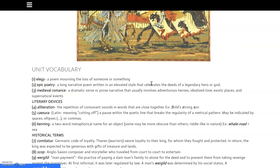The first couple of terms are types of literature that we're going to read during this unit. An elegy is a poem mourning the loss of someone or something. It would have been kind of like an obituary notice, where you would praise a person for their life after they passed.